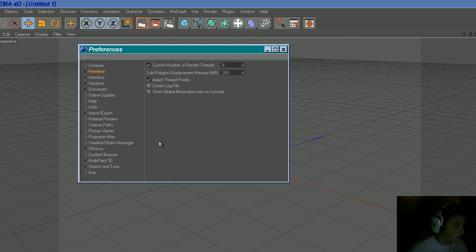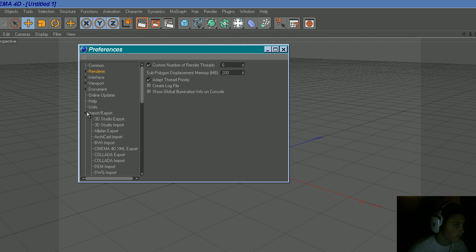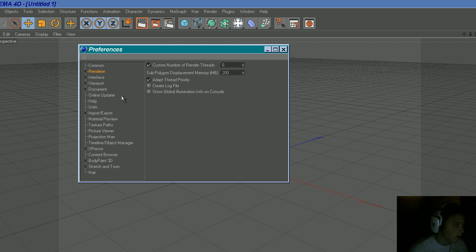That's it. You can mess with other things in here, but do it at your own caution. Yep, that's it. Thanks for watching guys.